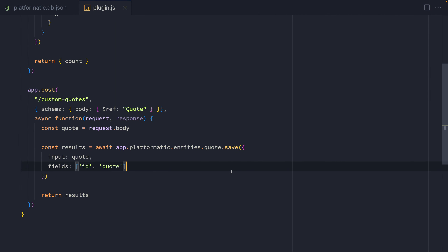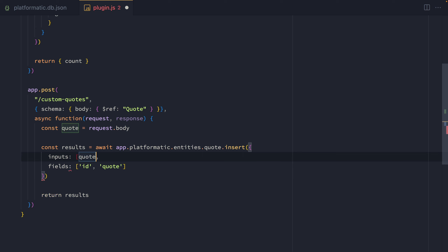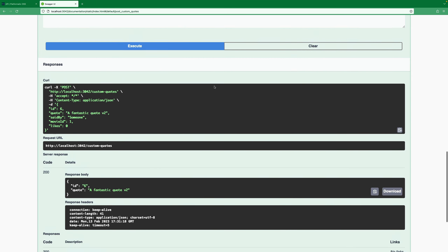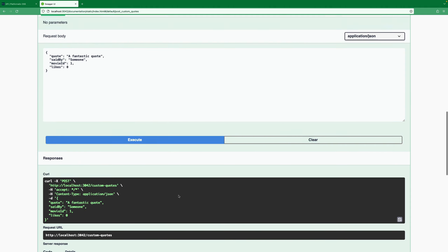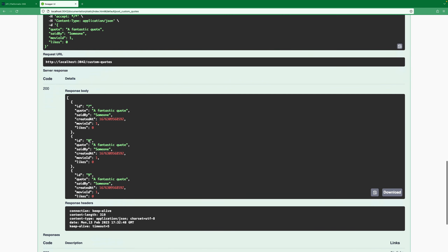If we want to insert multiple records into our database, we can call the insert method. Here we'll change this to be inputs, and instead of a single object, we'll pass through the same object multiple times. In our case, we'll end up inserting the same quote into the database three times. Saving and heading back into Swagger, when we execute this endpoint after removing the ID, we find three records coming back in the response — saved three individual times using the insert method.